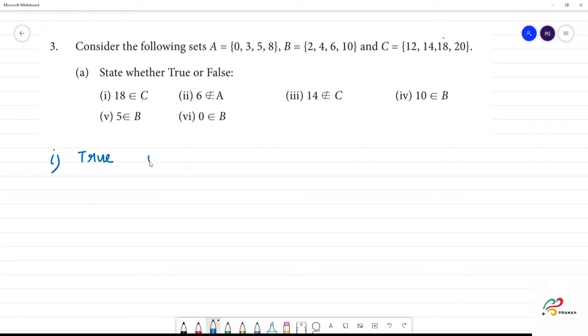Next, the second one: 6 not belongs to A. The A set does not contain 6, so this is true.